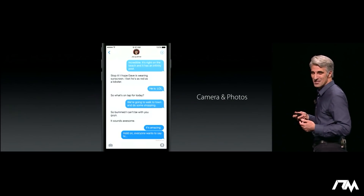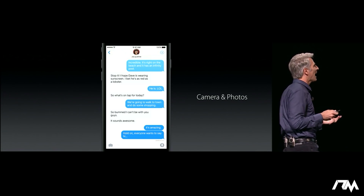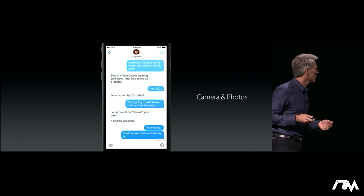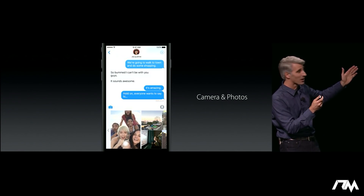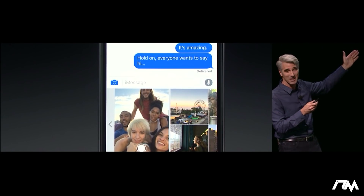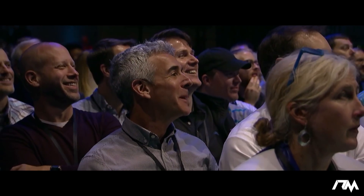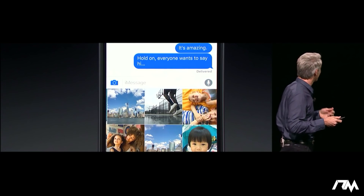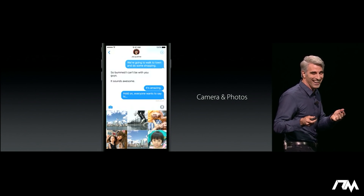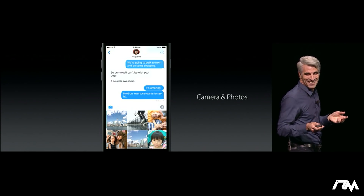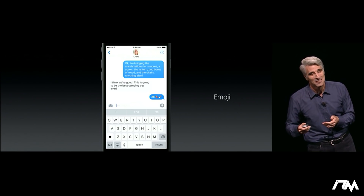Now, of course, we love using our camera to share, and we've made the camera better than ever in Messages. When you bring up the camera, you immediately see what's right in front of your camera. And you can also slide over and see your photos. You can just tap those and insert them right into your message. It's really convenient.